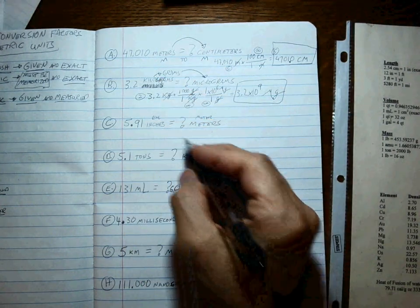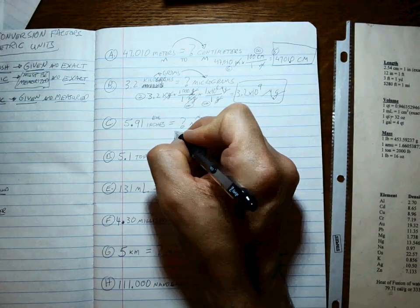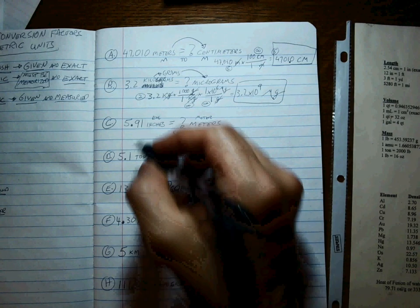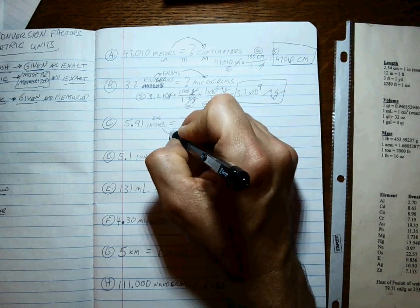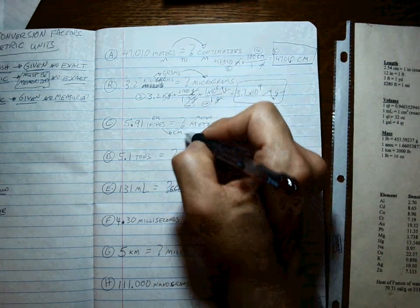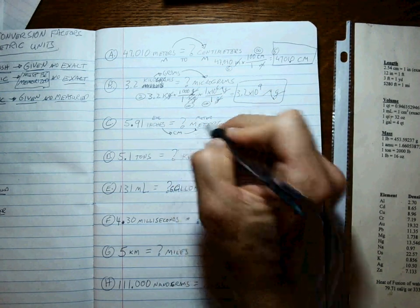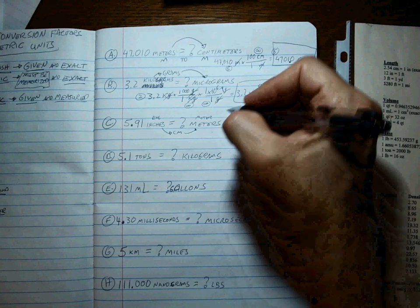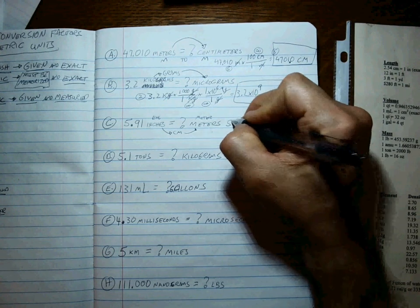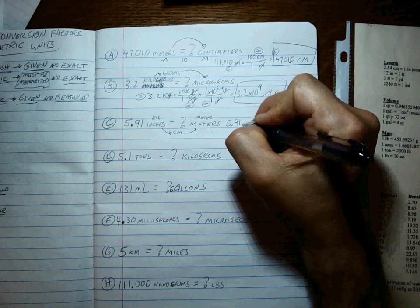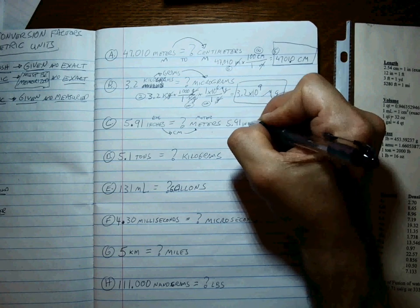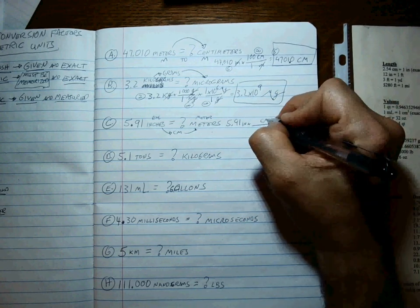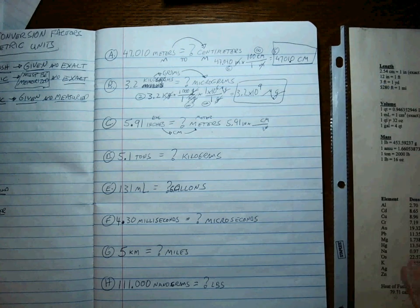So English to metric means that at some point you're going to have to get to the English to metric conversion, which is inches to centimeters. Well, once you're at centimeters, you can get to meters. This actually ends up being just a two-step process. 5.91 inches.